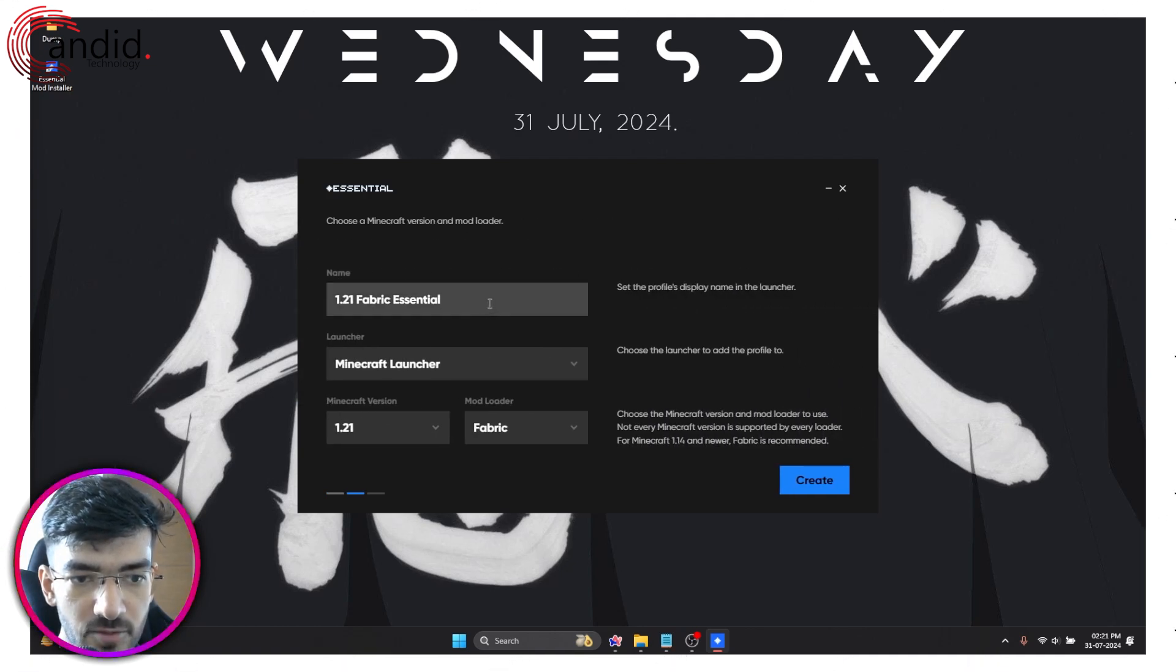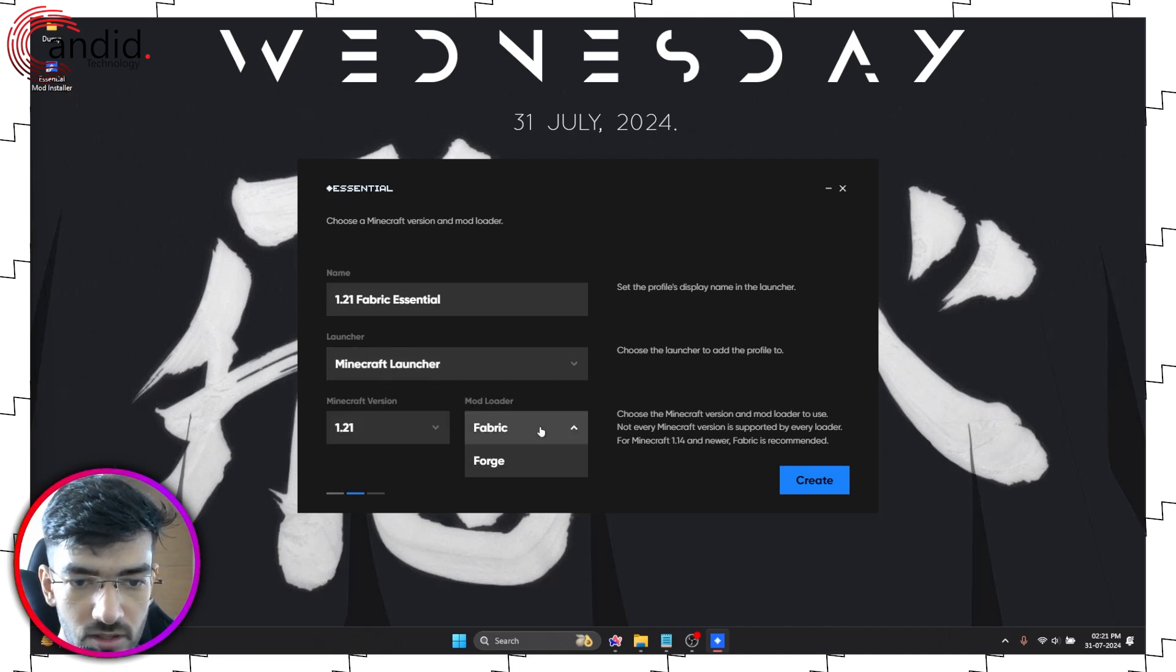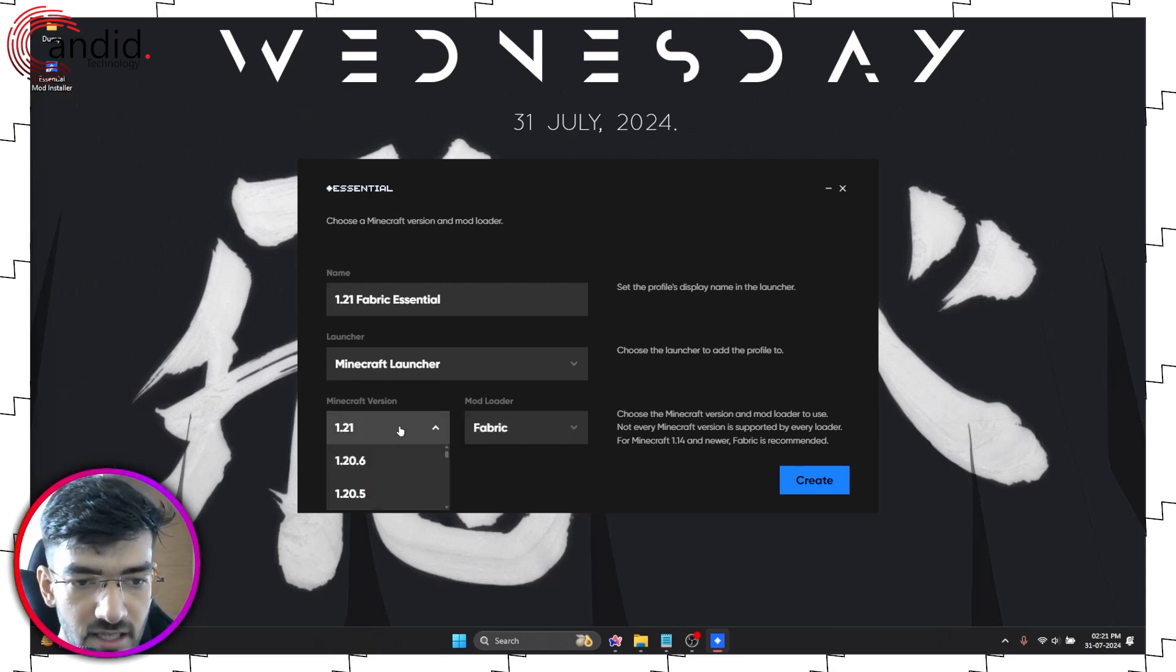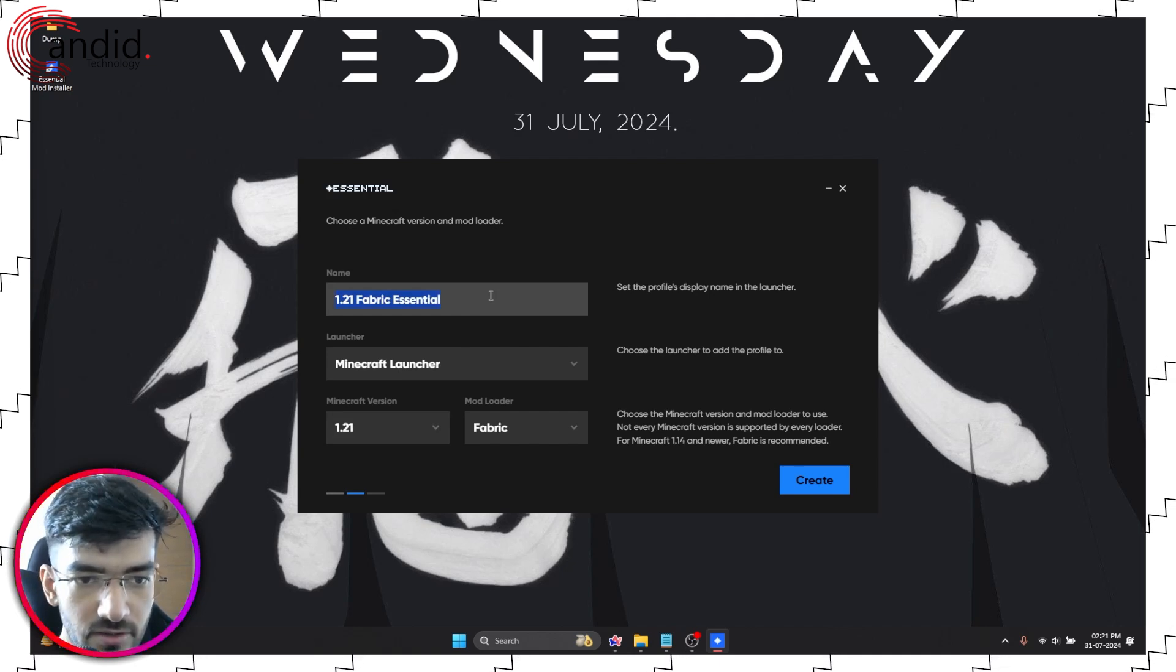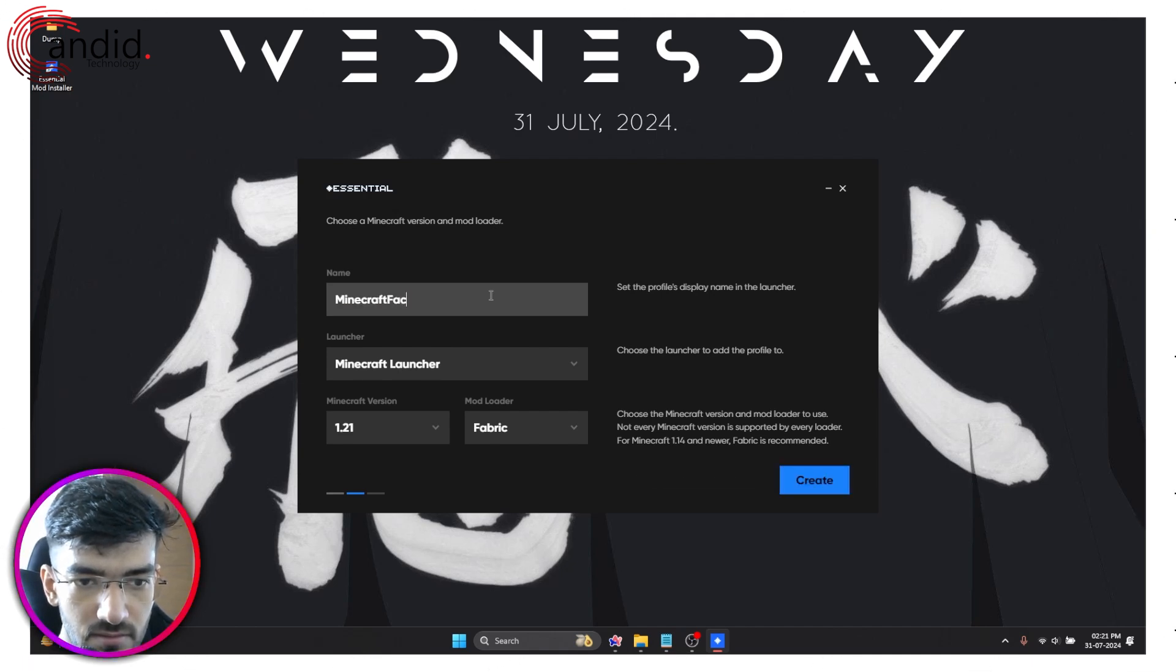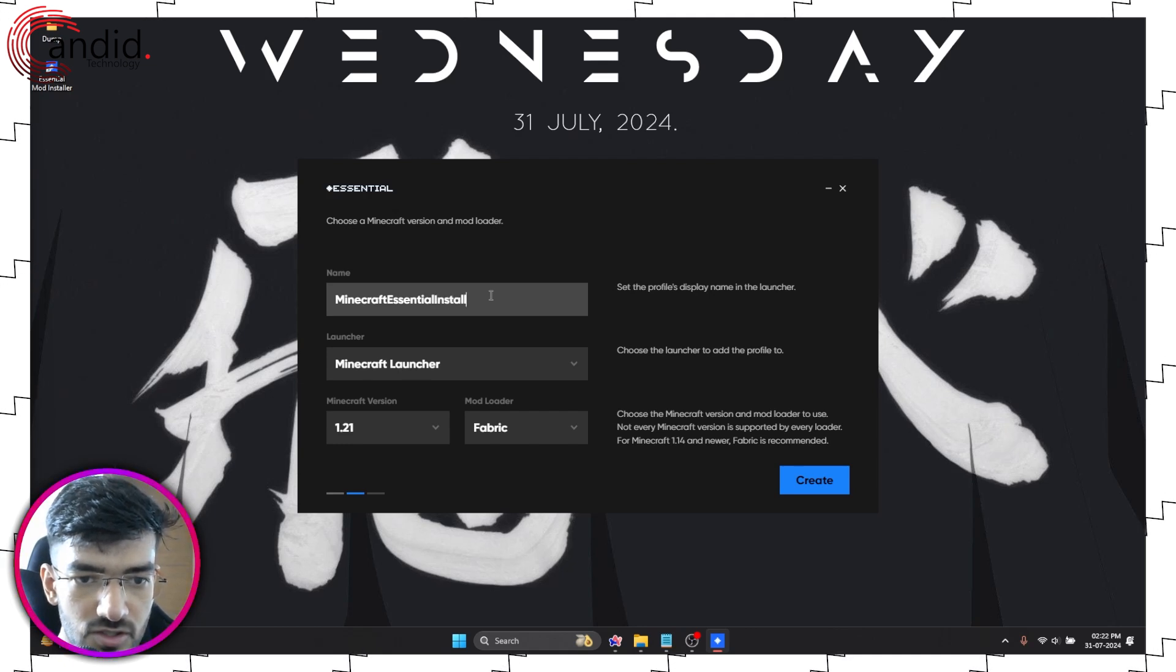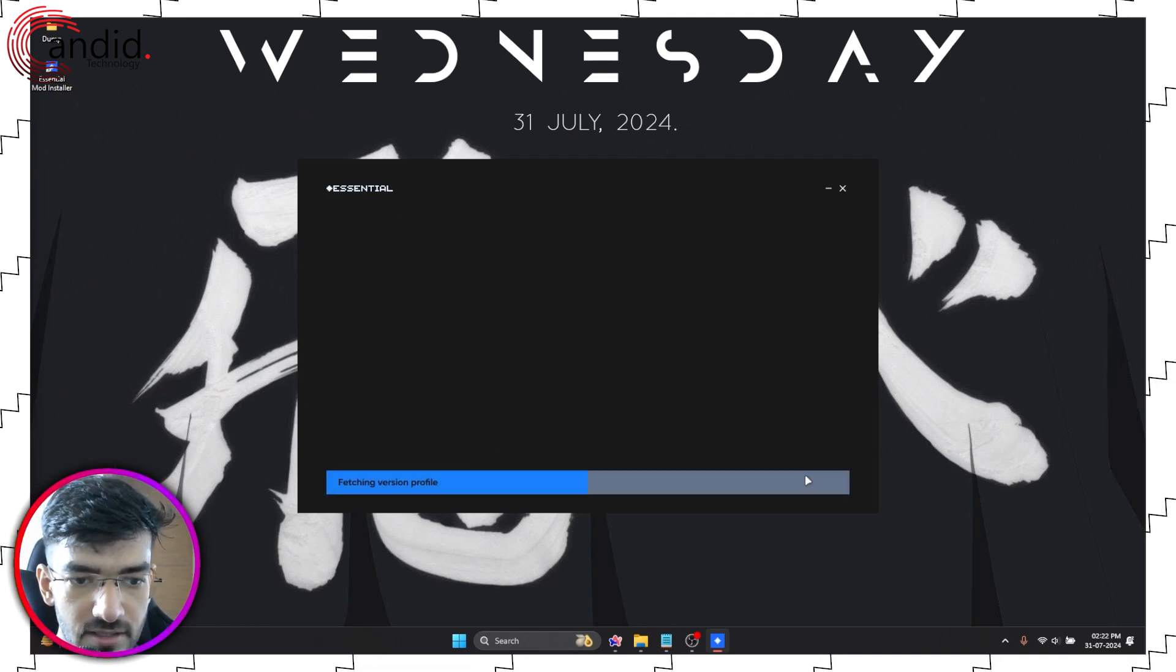So you can have your profile name, your launcher, mod loader Fabric or Forge - since I have both installed but I'm just going to go ahead with Fabric. Minecraft version you can select it right here, we'll leave that to the latest one. And I'm just going to name this Minecraft Essential Install. You can name this anything you want.